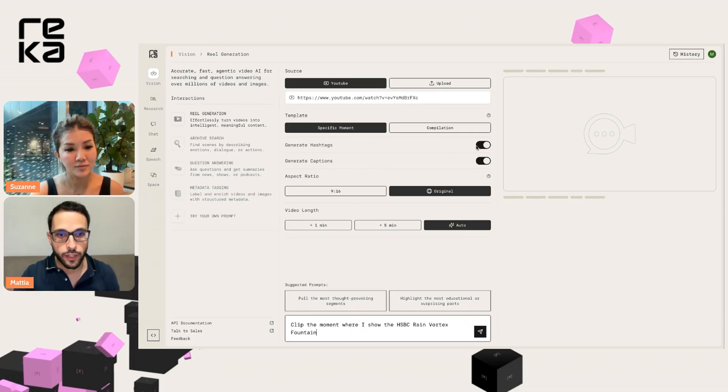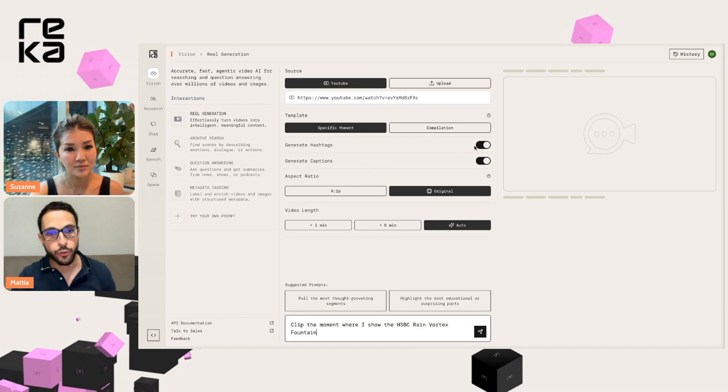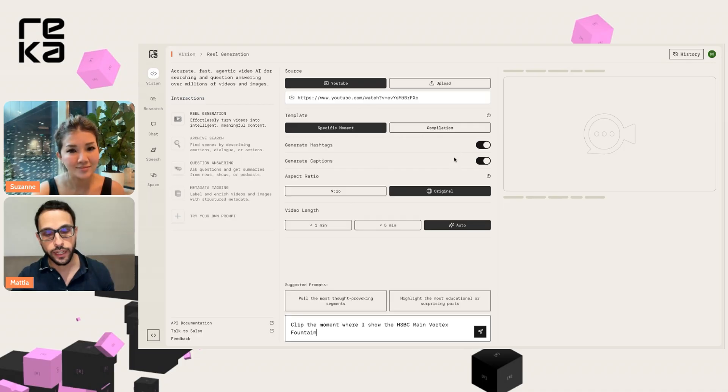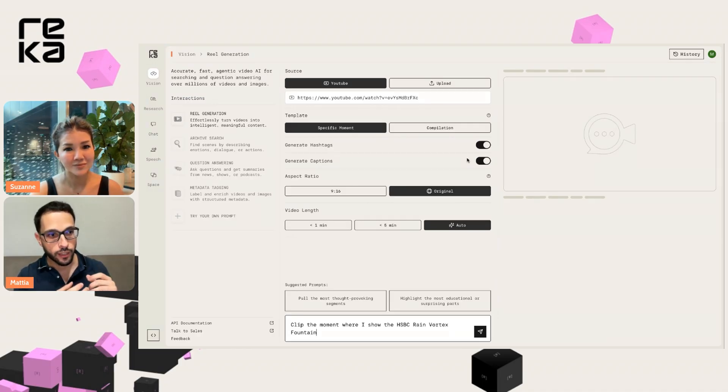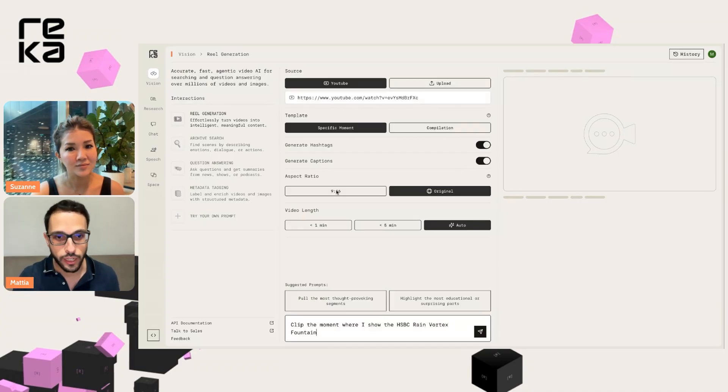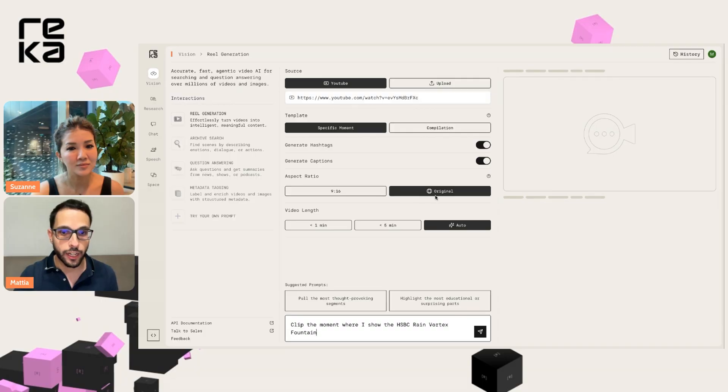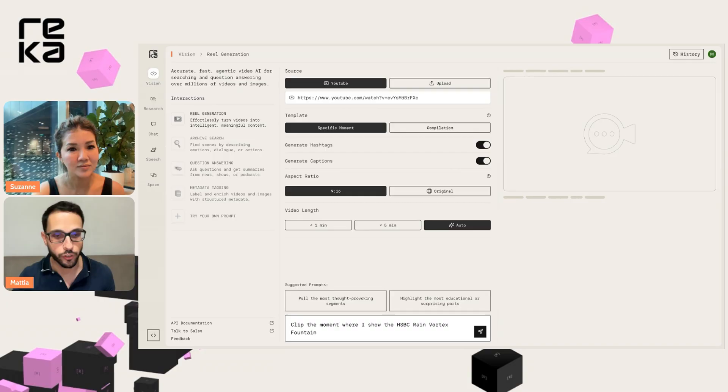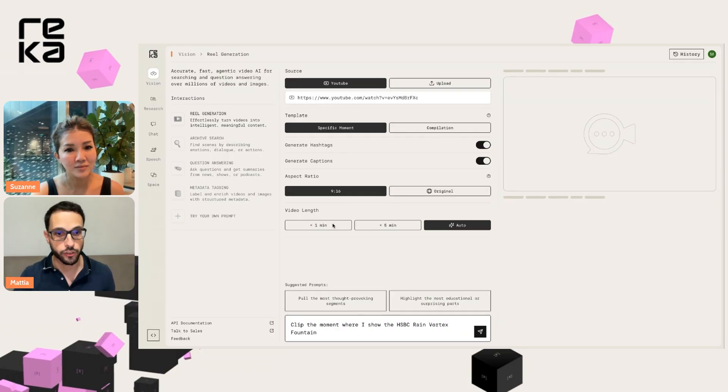Now here, the tool is going to ask us whether we want to generate hashtags as well for the clip or whether we want to generate captions, which means rendering the subtitles in the video, and whether we want to keep the original aspect ratio or we want a vertical aspect ratio 9x16, which is the default for Instagram Reels and YouTube Shorts.